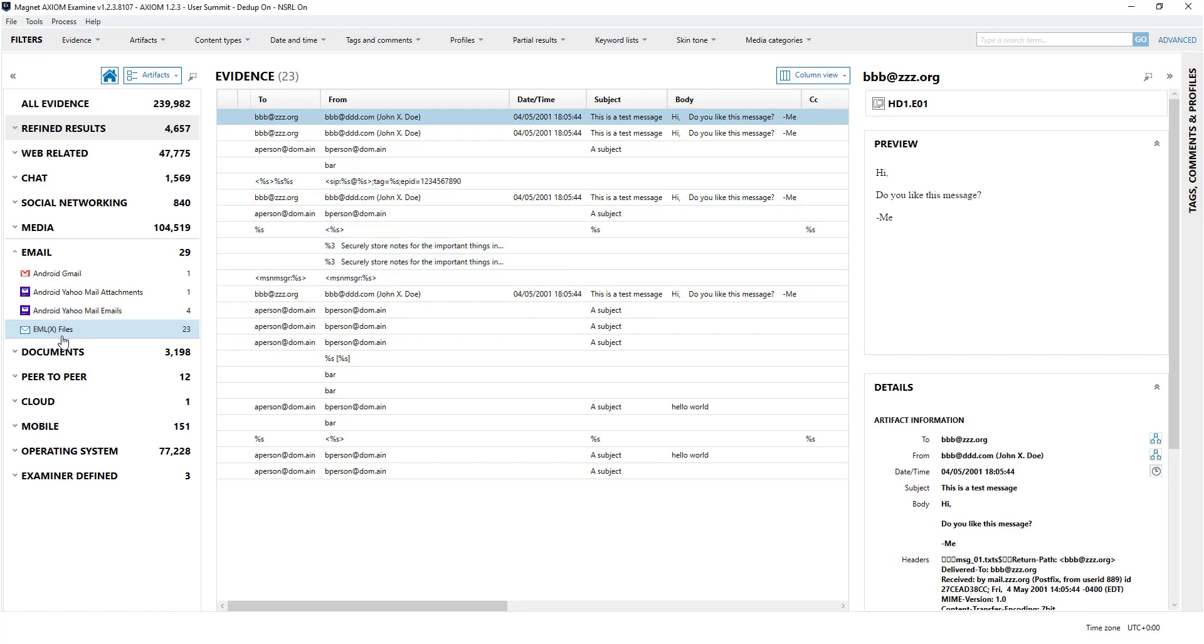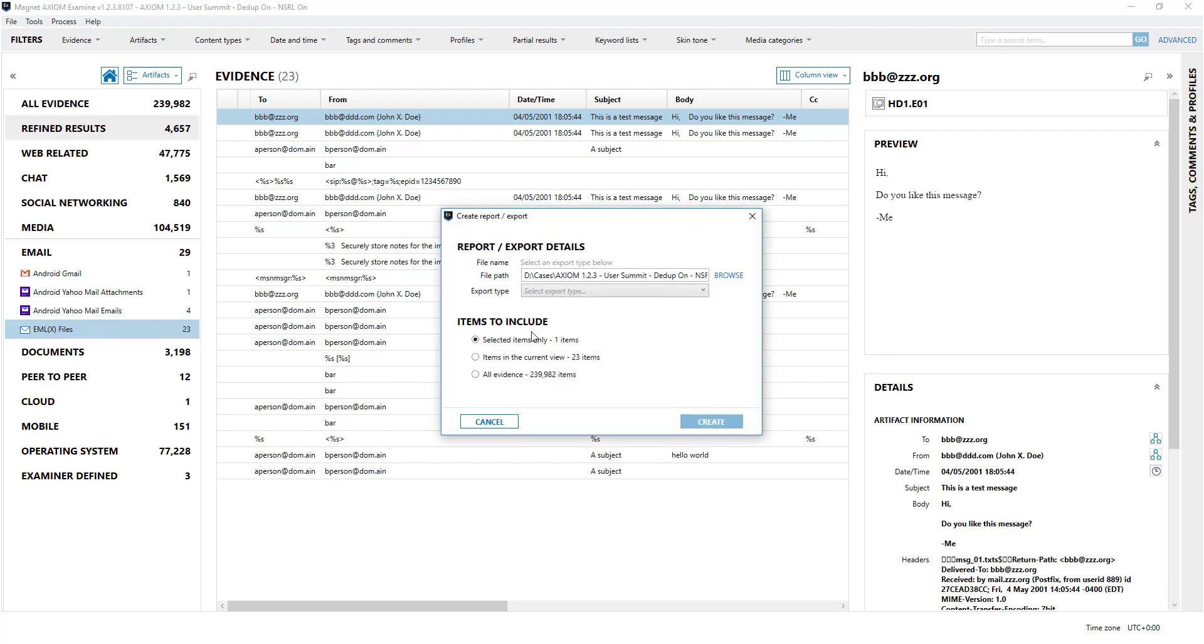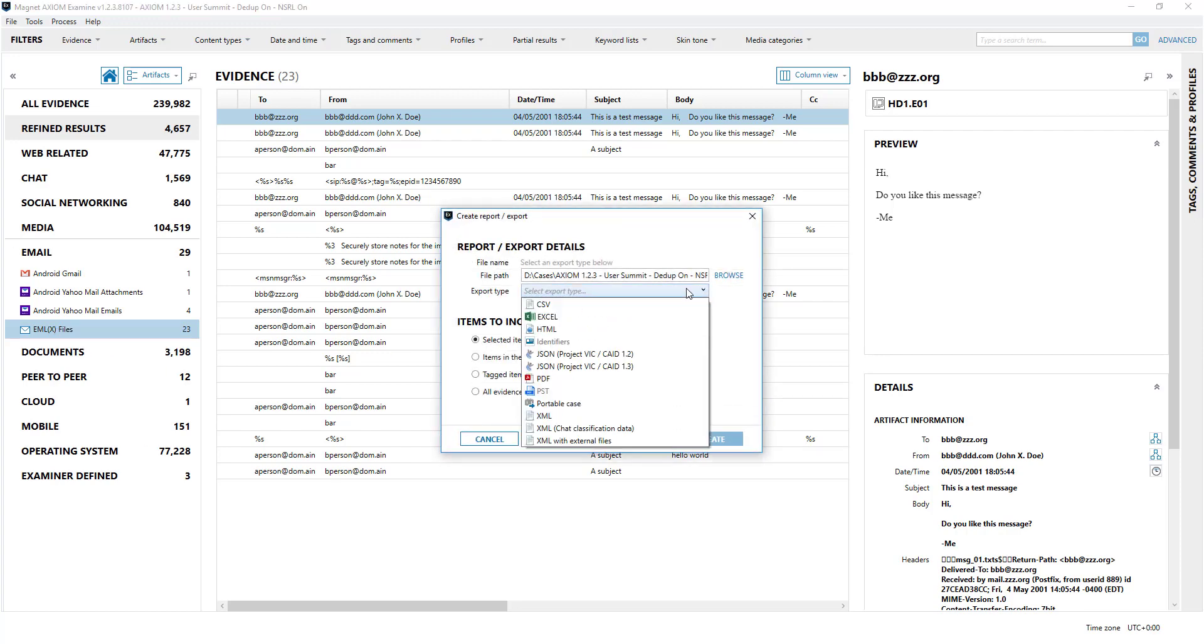So EML if I go on that, you can create reports, this is where I'm saying that the PST is greyed out.